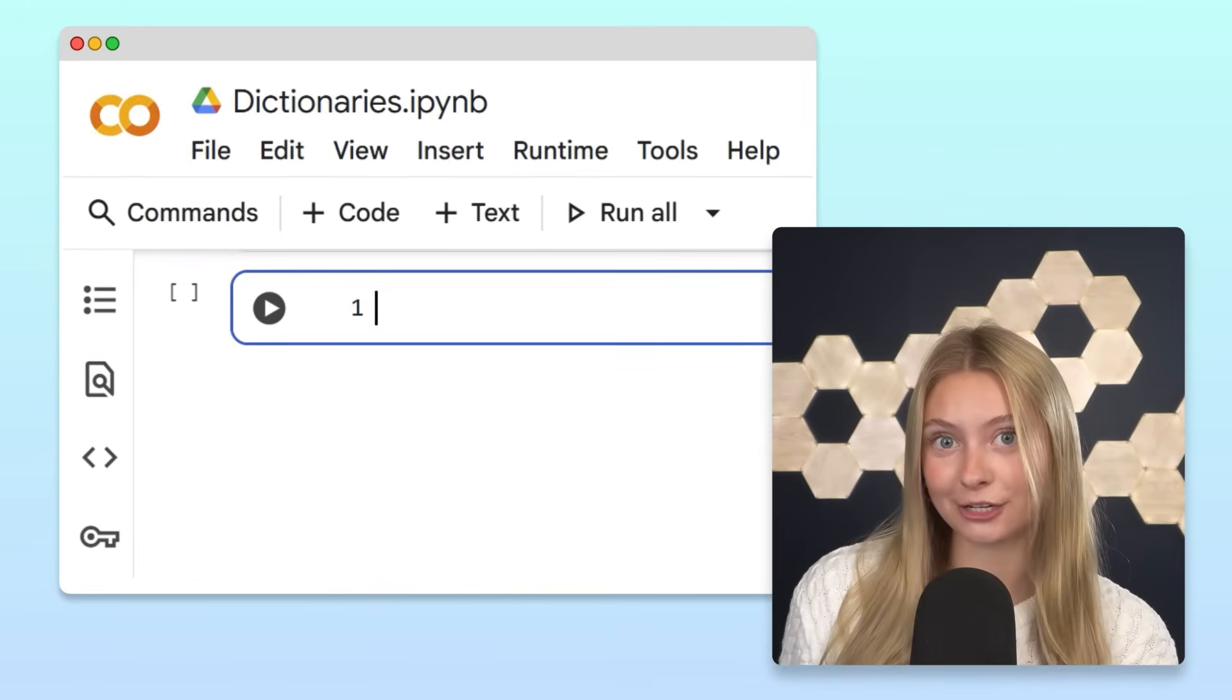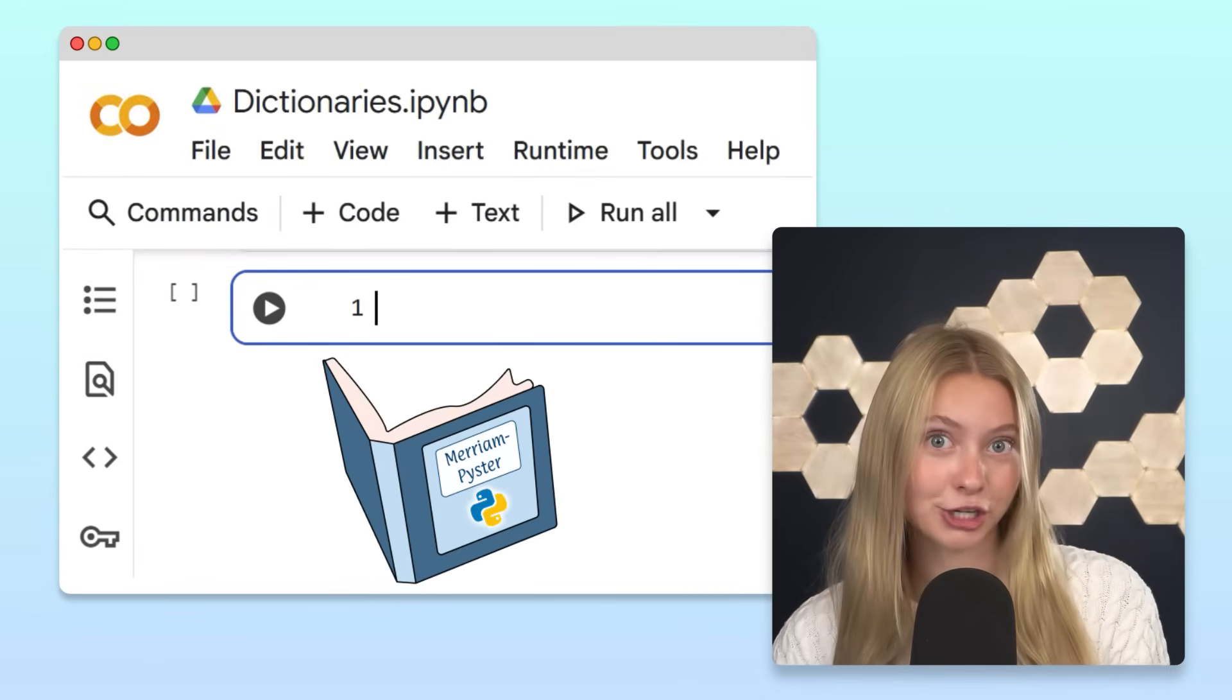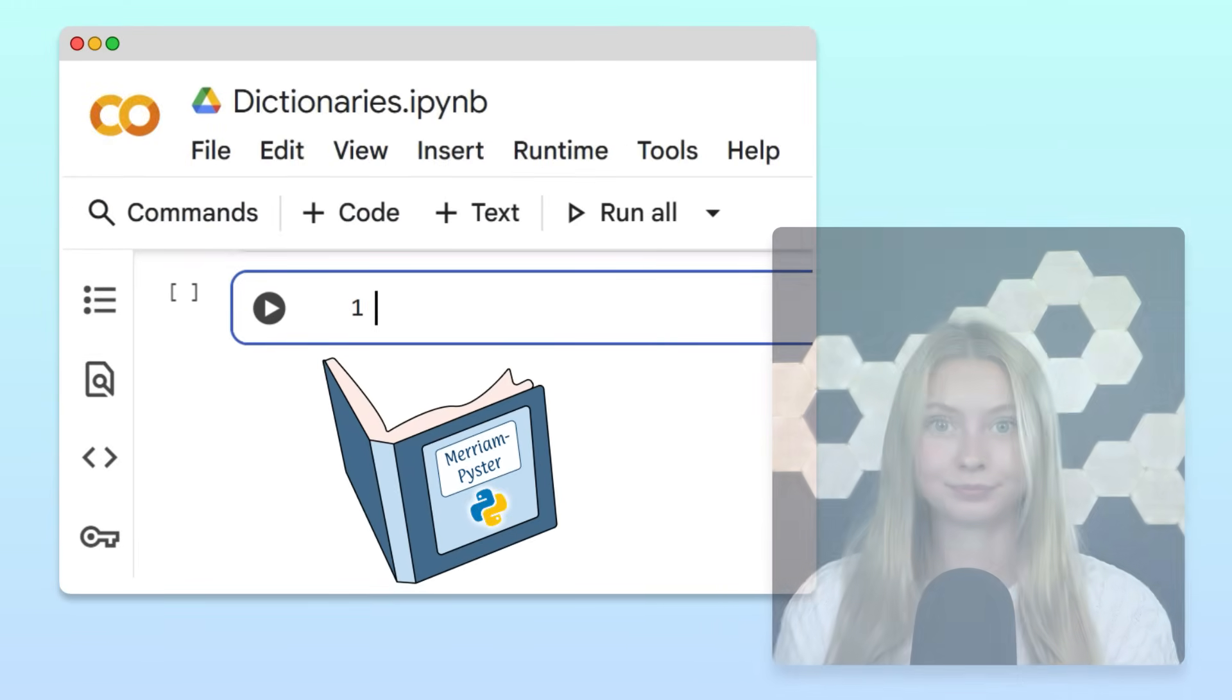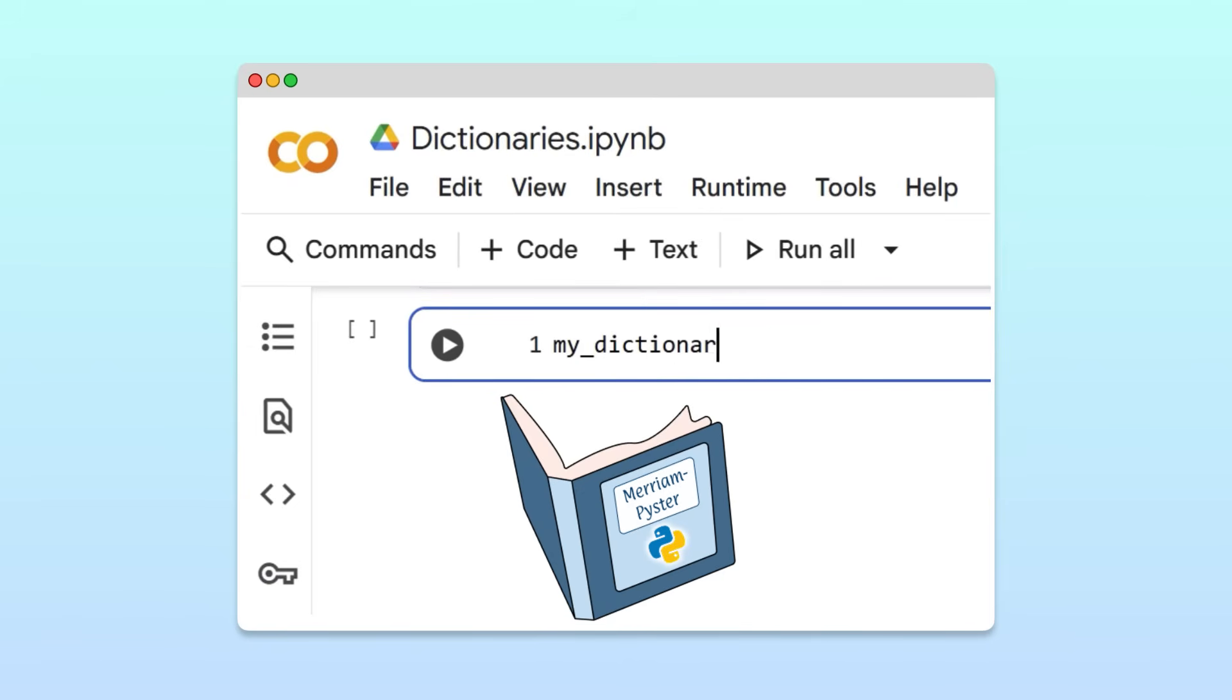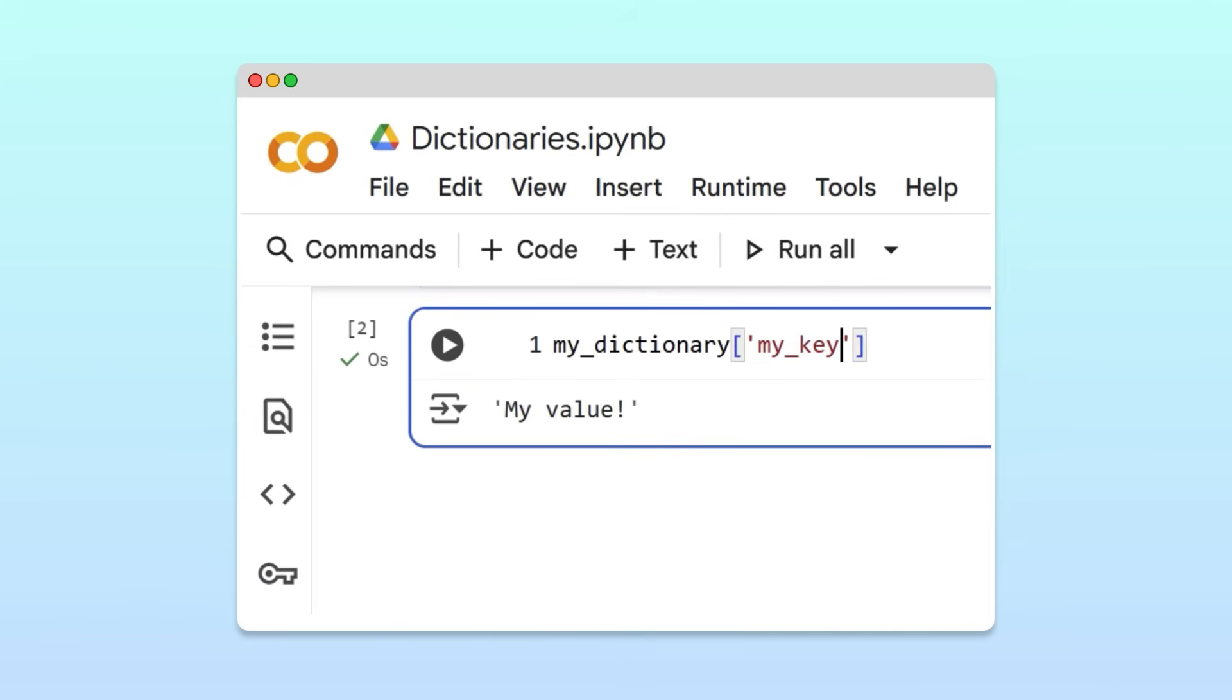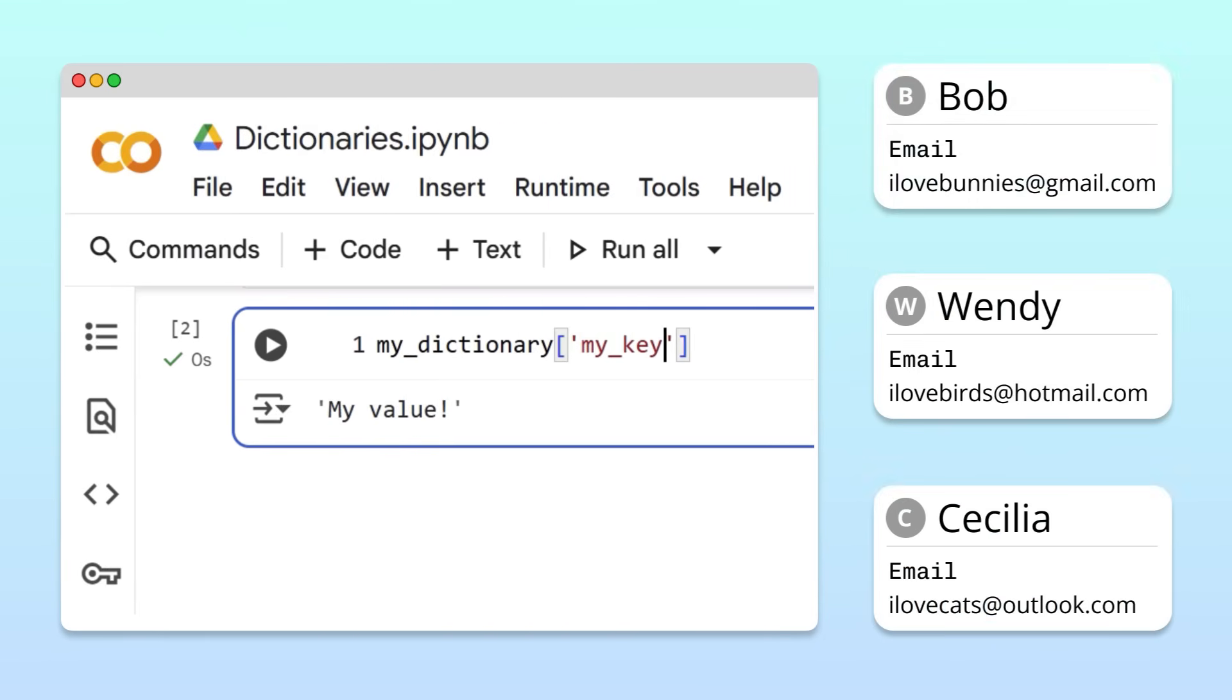What if I told you there's a Python data structure that works like a real dictionary? When you look up a word or a key, you get its definition or value. That's pretty useful when you want to organize data with meaningful labels, such as the email addresses of your best friends. This data structure is called a Python dictionary.